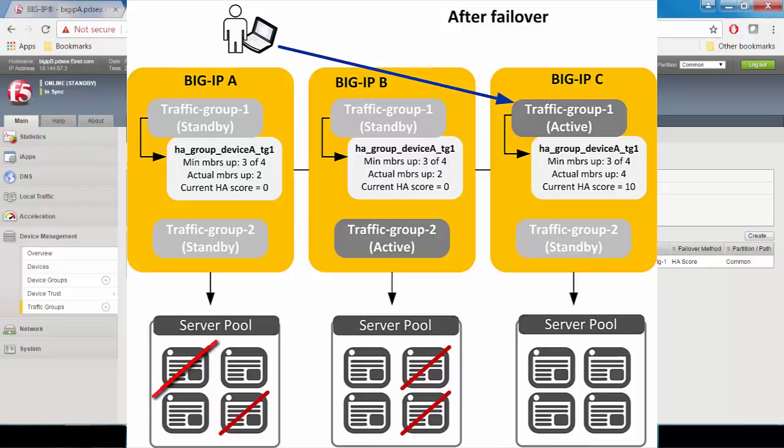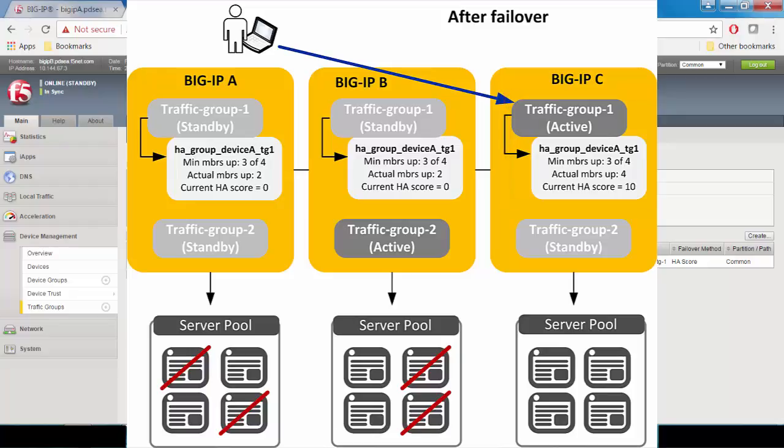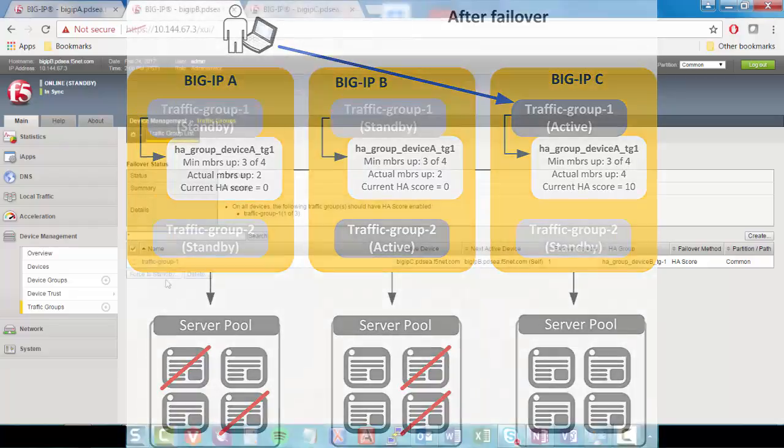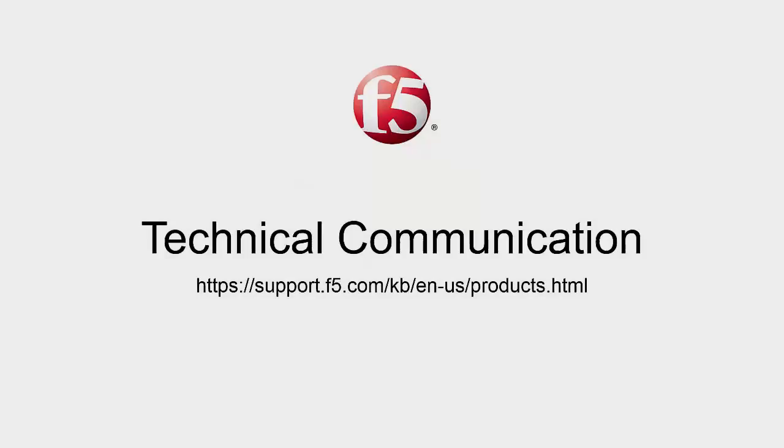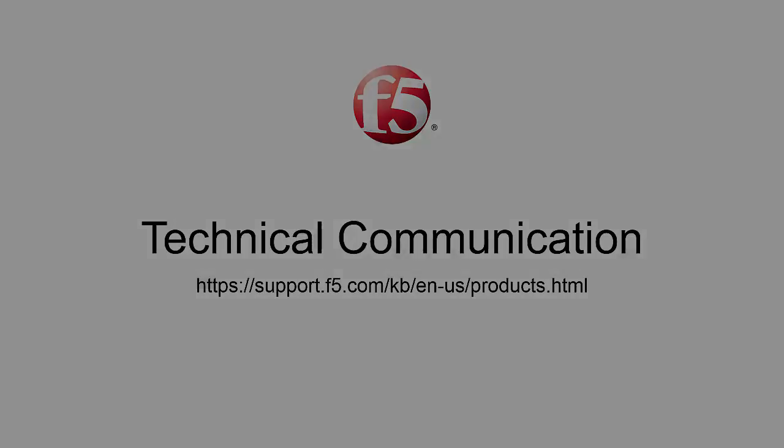causing traffic group 1 to failover. The Big IP software has chosen Big IP C as the next active device to host the traffic group because Big IP C has the highest HA score based on the health of its pool. Thank you for watching this video on HA groups. For more information, go to the documentation section on support.f5.com.